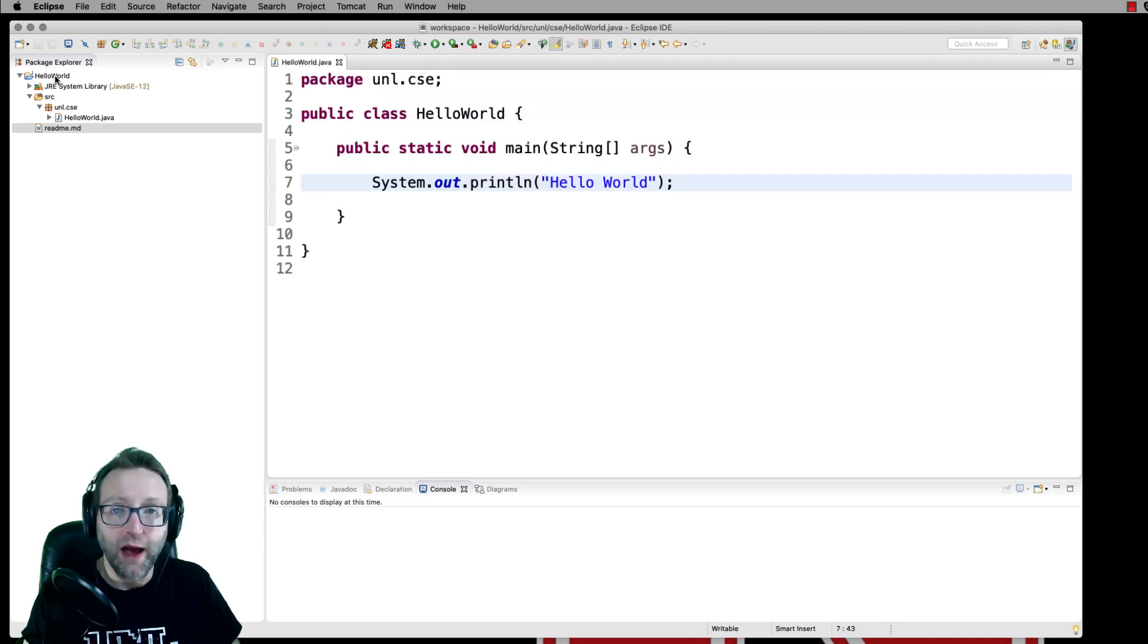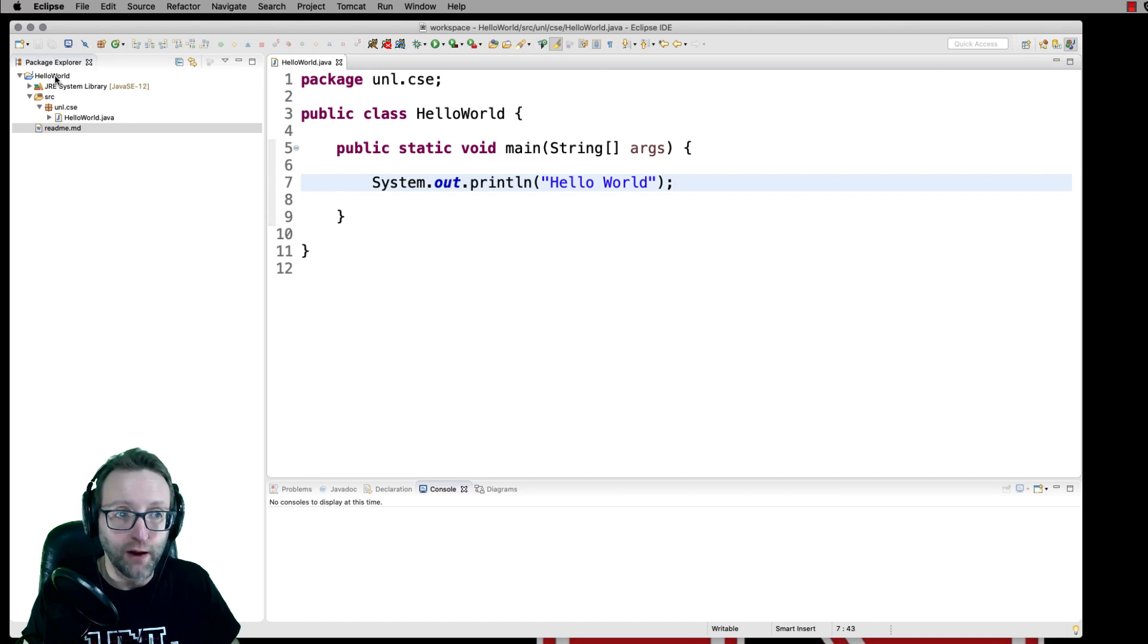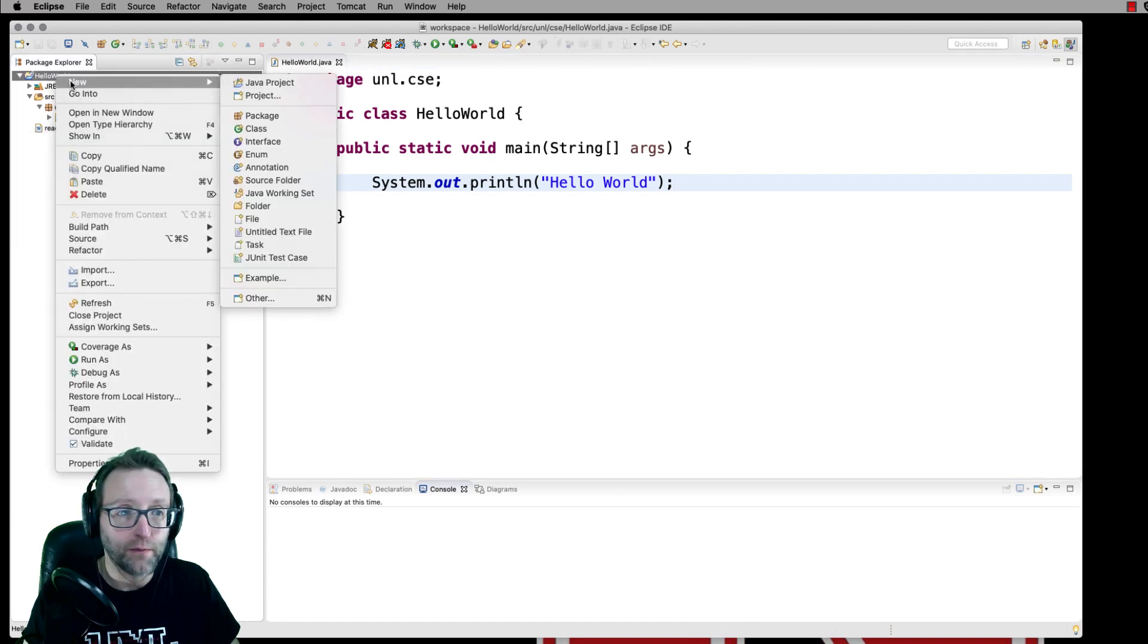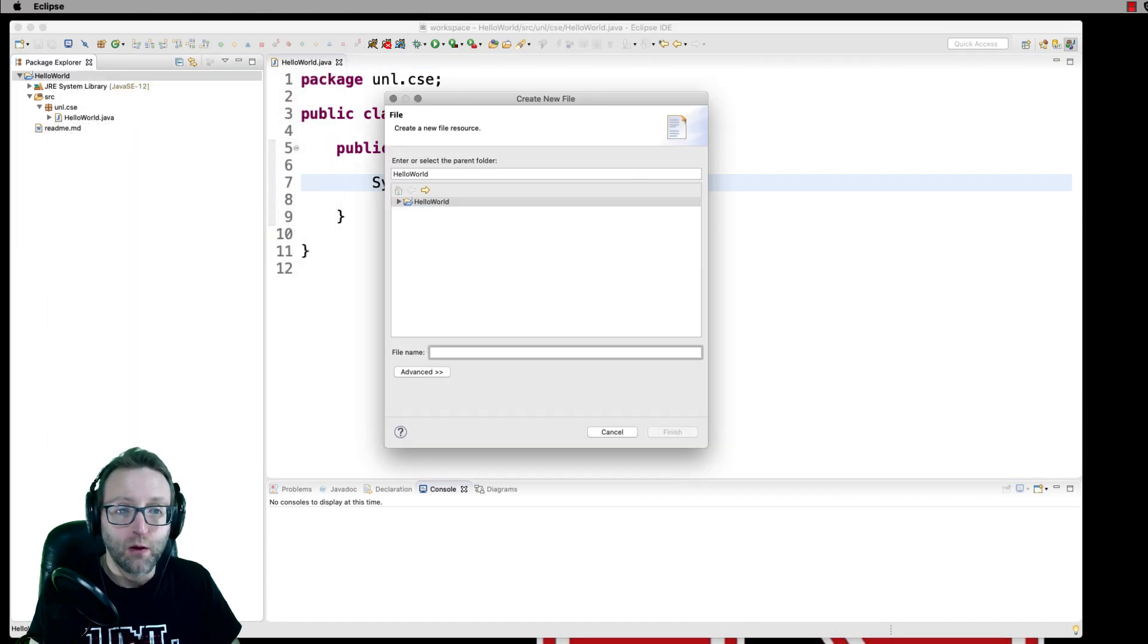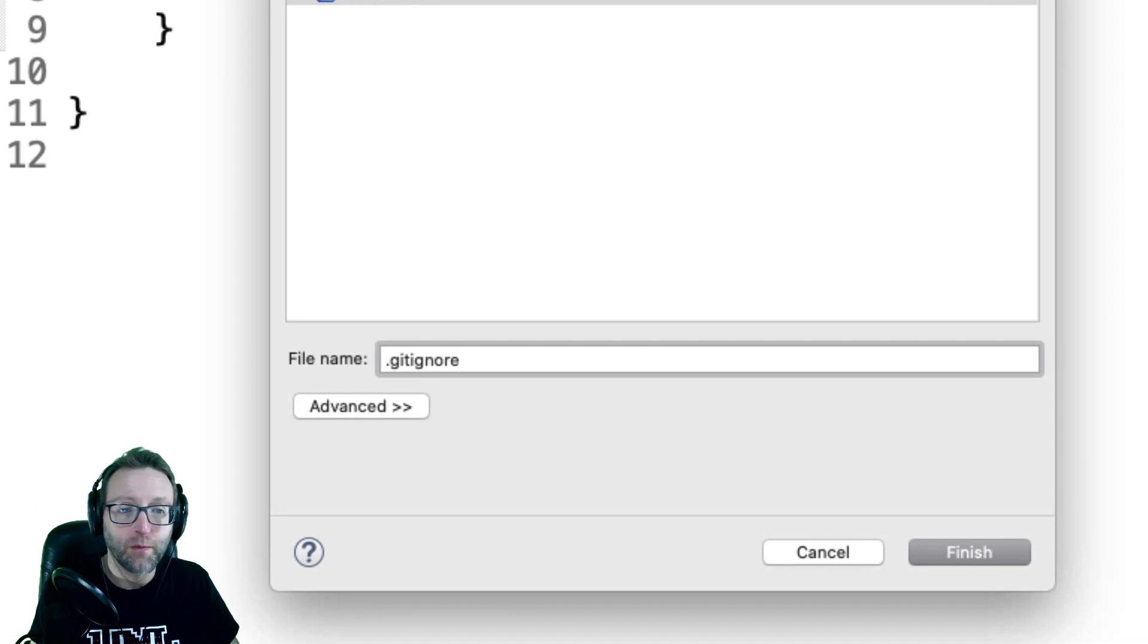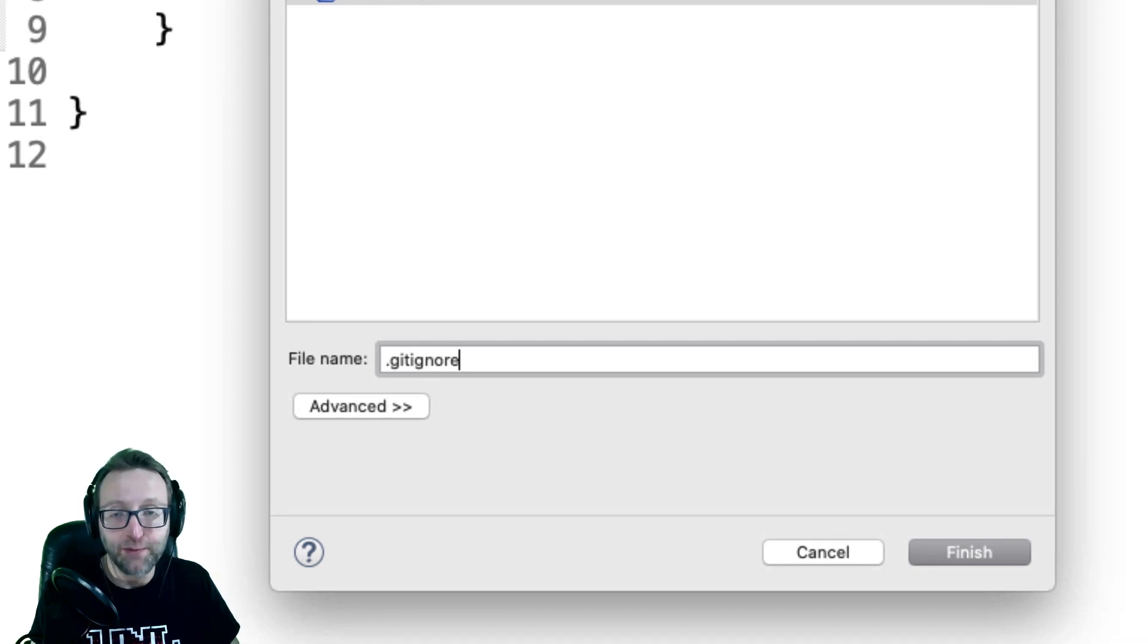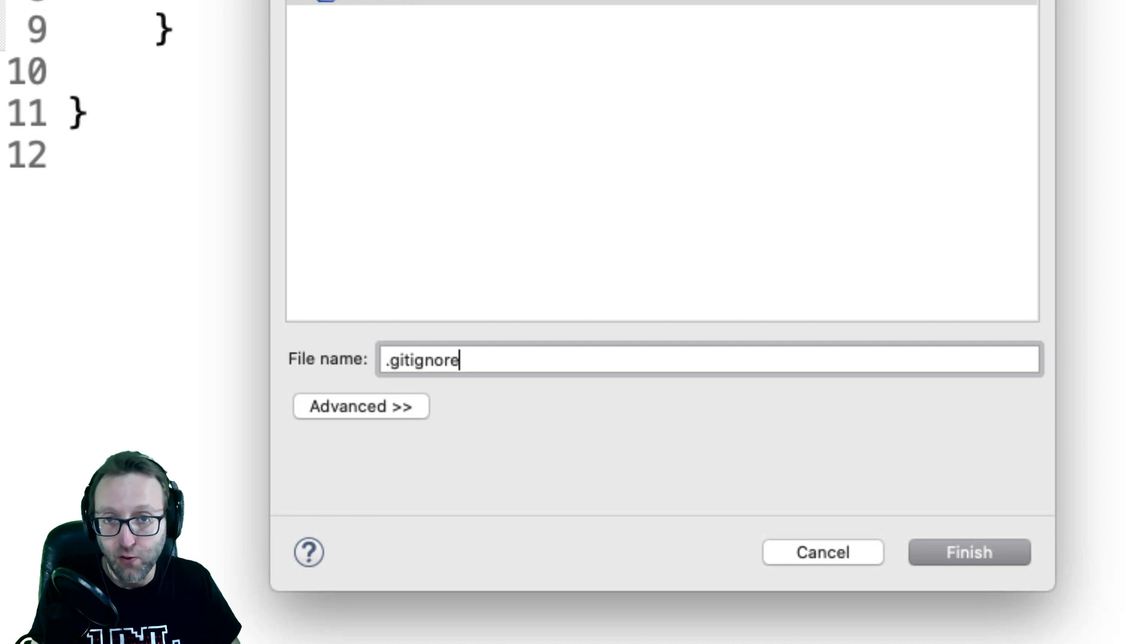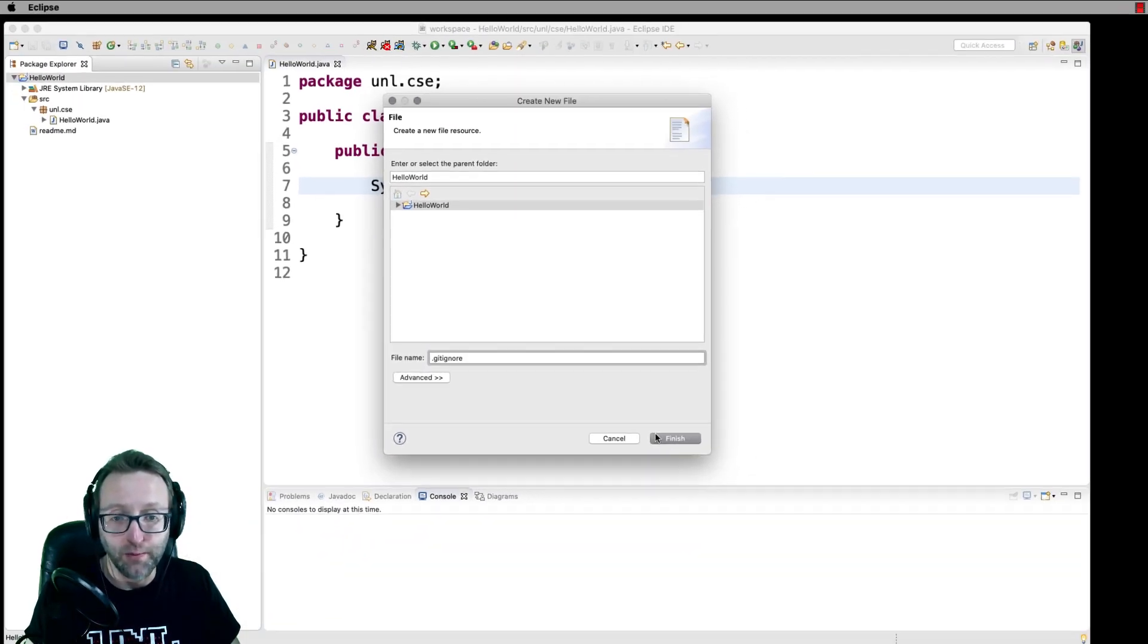We're also going to add a basic gitignore file. Now, the file name has to begin with a dot and it's then gitignore all lowercase, one word.